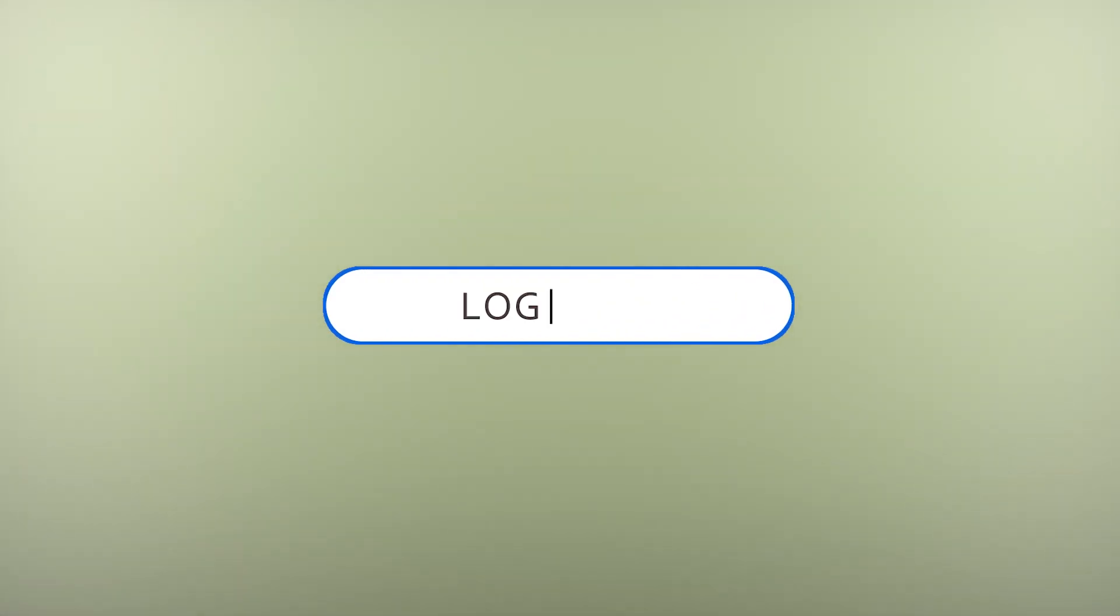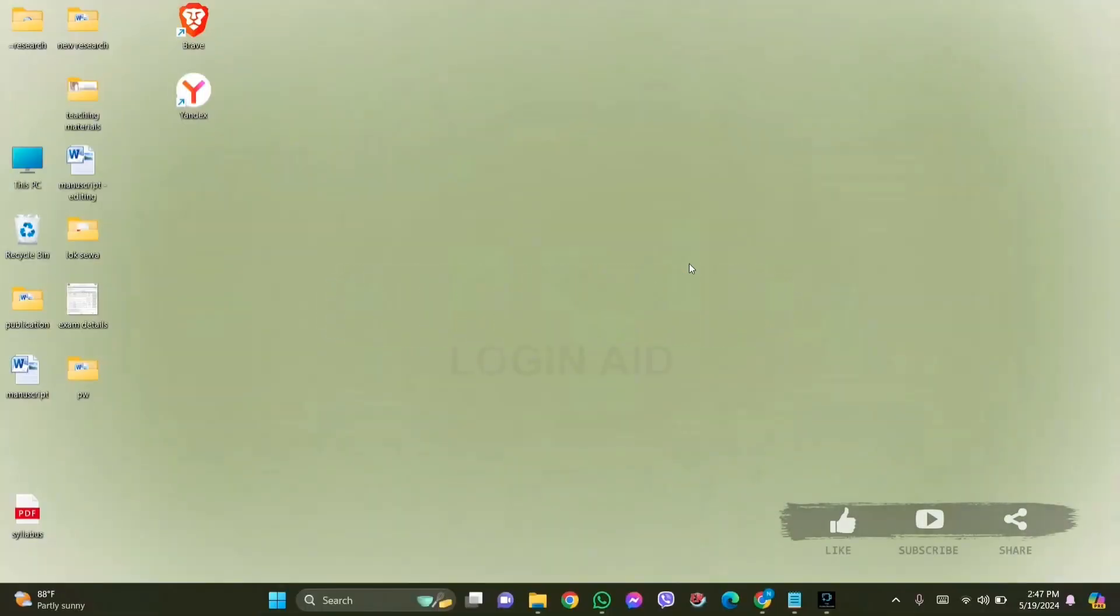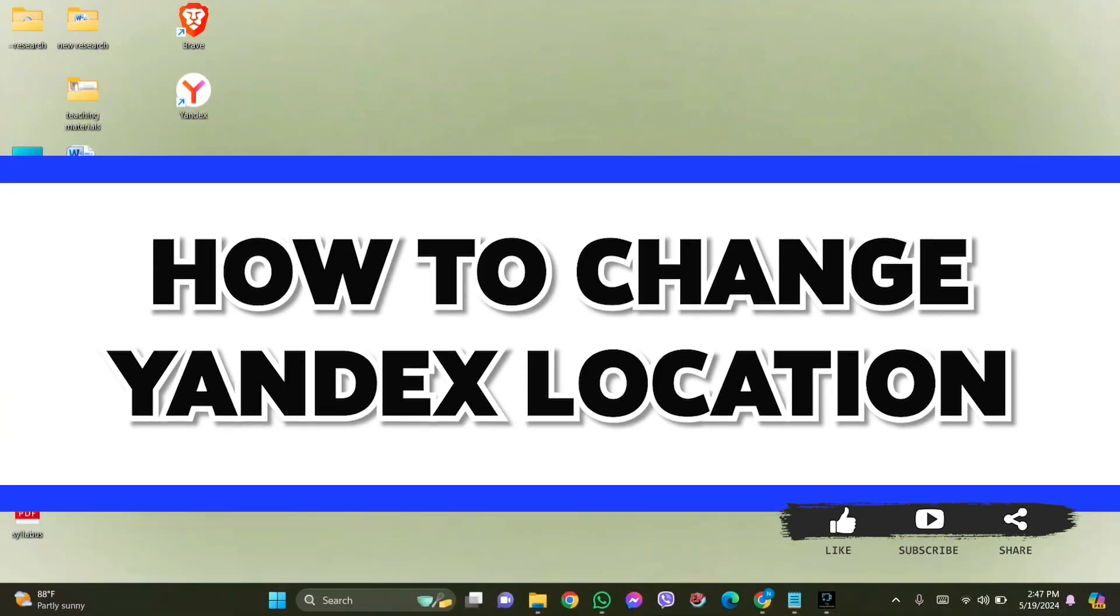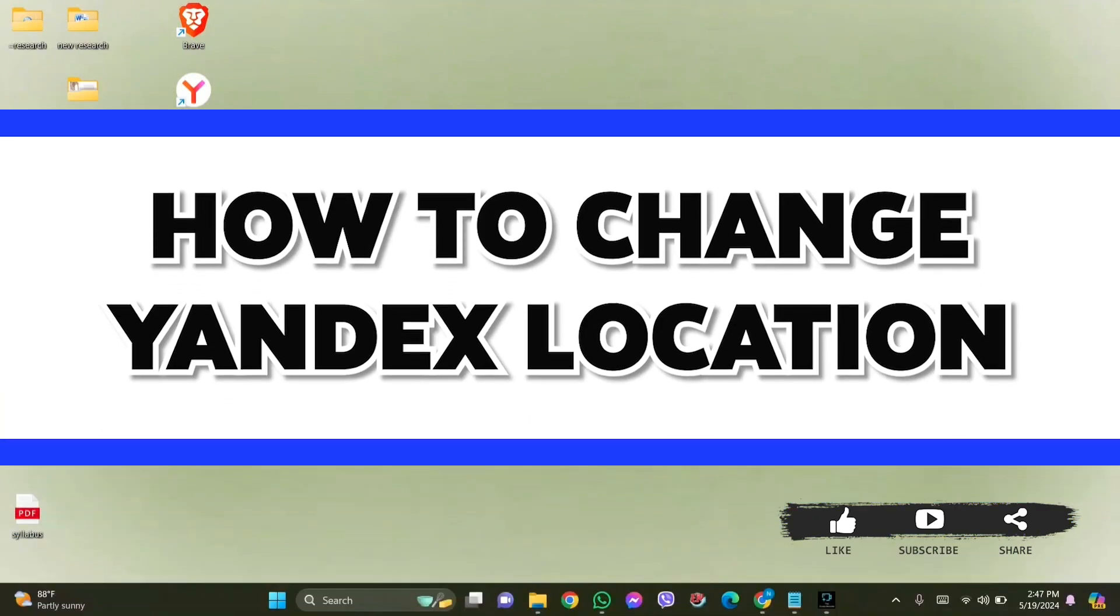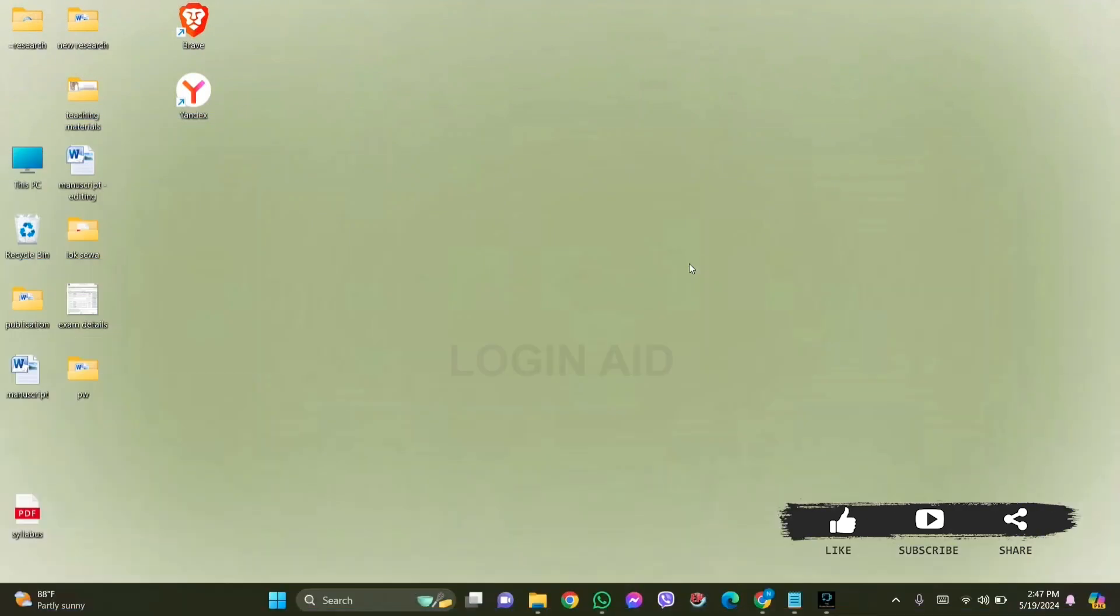Hello everyone, welcome back to our YouTube channel Login Aid. Today in this video I am going to show you how to change the Yandex location. Yandex has an inbuilt feature of location with two options within the location.